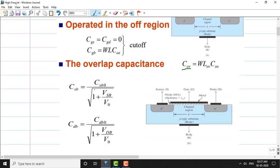Next we have the junction capacitances. Csb is the junction capacitance between the source and the body, given by Csb = Csb0 divided by the square root of one plus Vsb over V0, where V0 is the built-in potential. Similarly, Cdb is the capacitance between the drain and the body, given by Cdb = Cdb0 divided by the square root of one plus Vdb over V0.